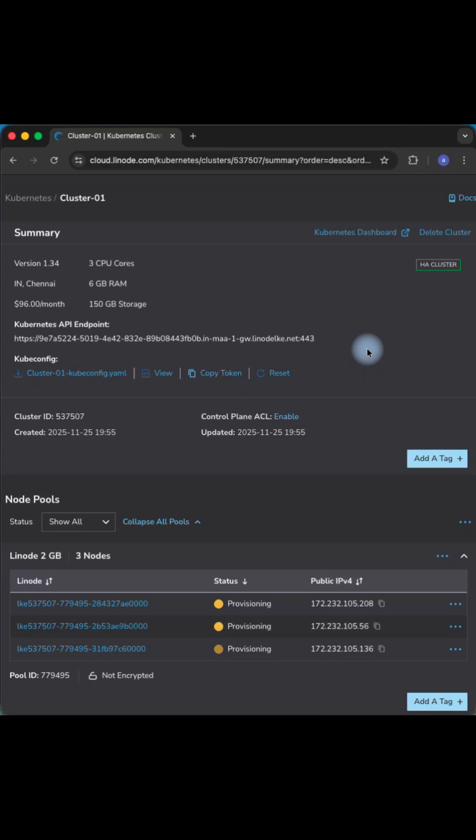You can see it's provisioning right now. Once it's ready, you can see the Kube config file which you can run on your system to access the cluster.